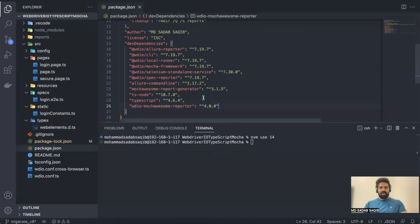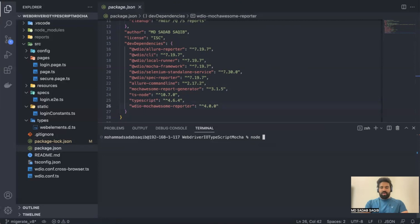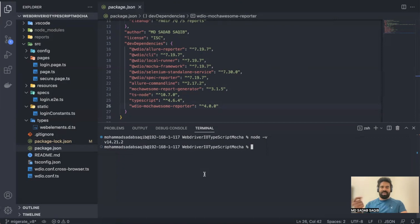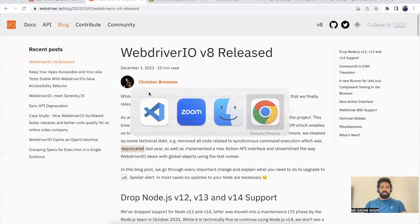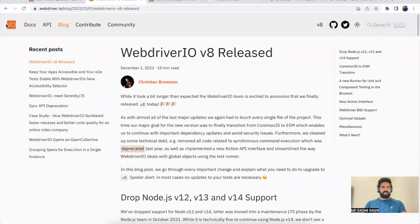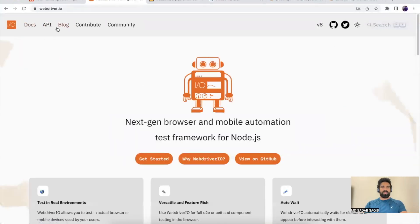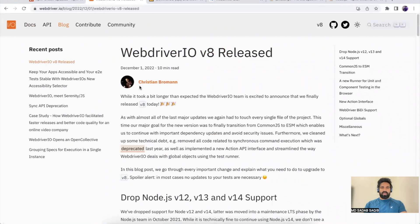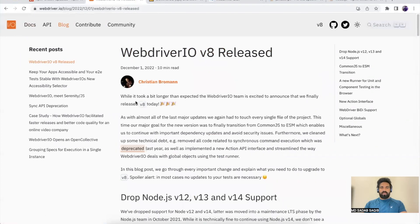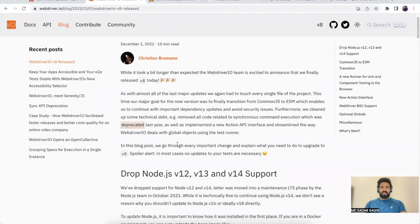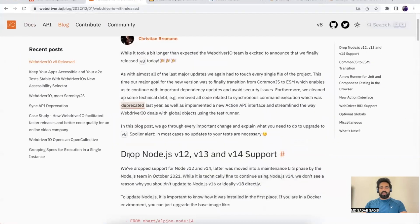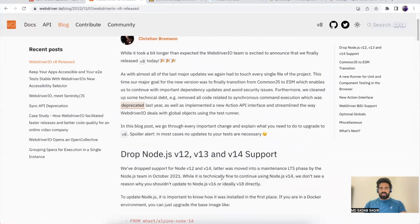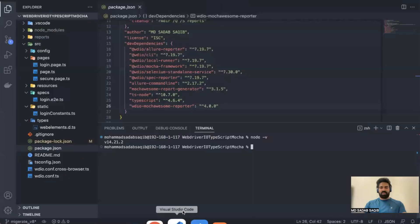Before we start, if you're using Node version 14 or before, you have to move to at least version 16 or probably 18. Let's check the blog on the official WebdriverIO website. If you go to blogs, the first one is WebdriverIO version 8 release. It says drop Node.js version 12, 13, or 14 support—that means you need at least version 16 or 18, which is an LTS version. Make sure you upgrade your versions.